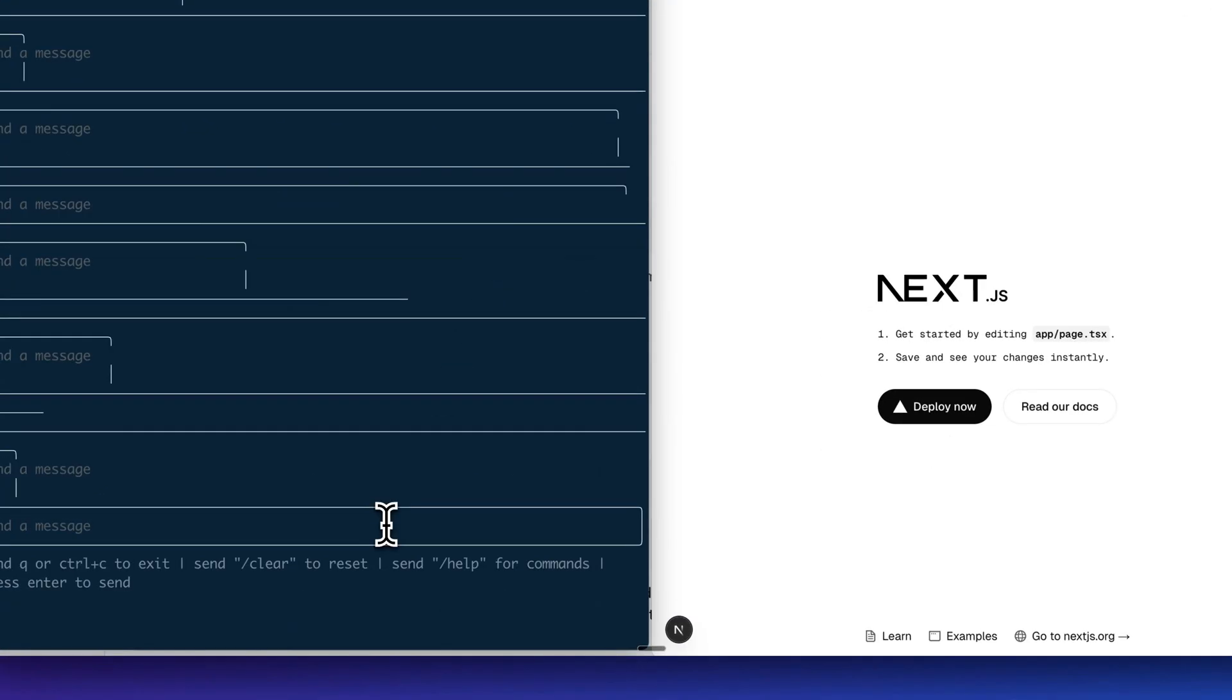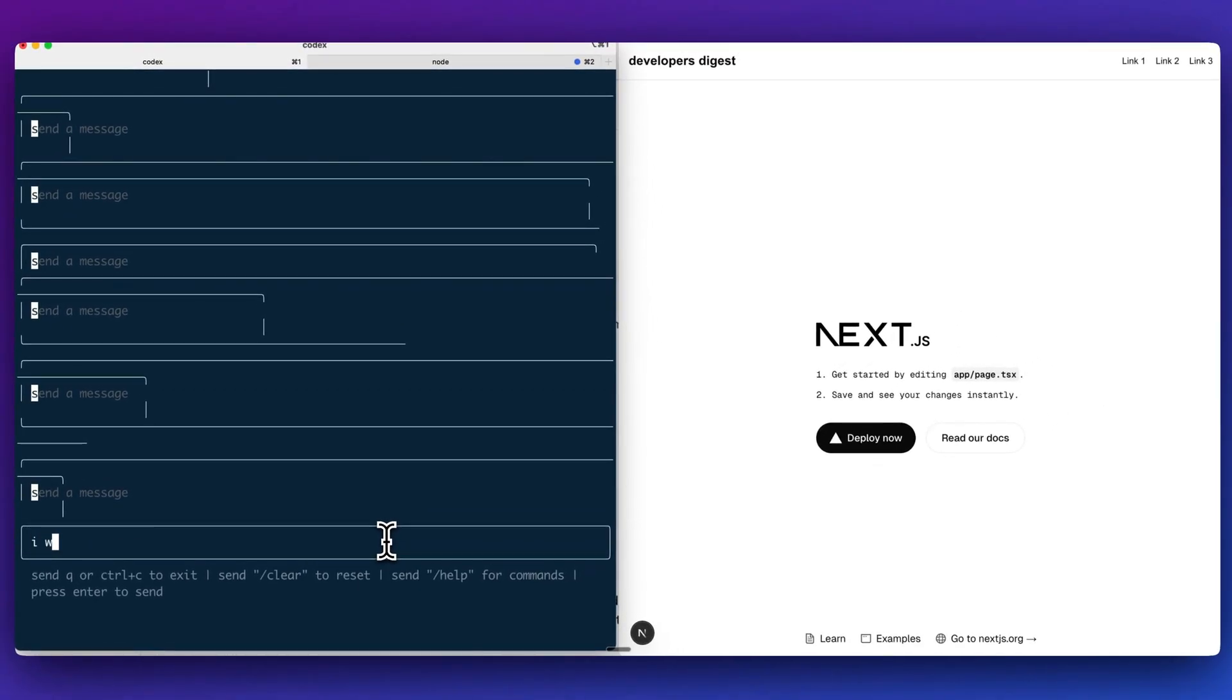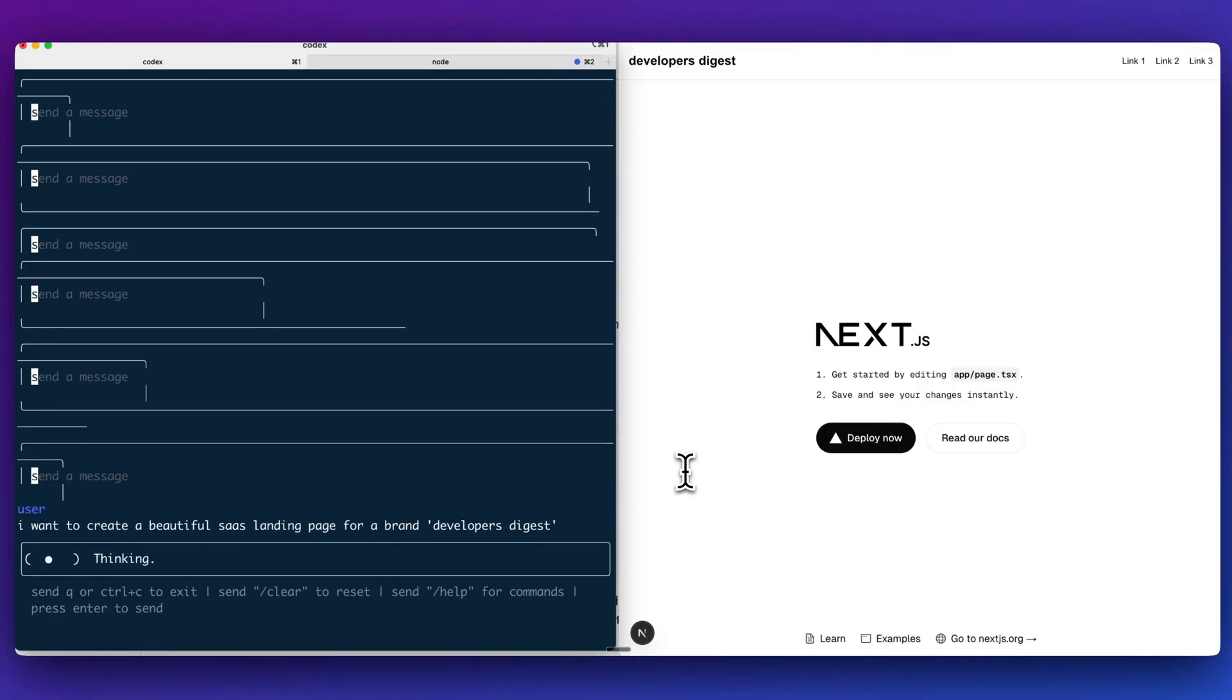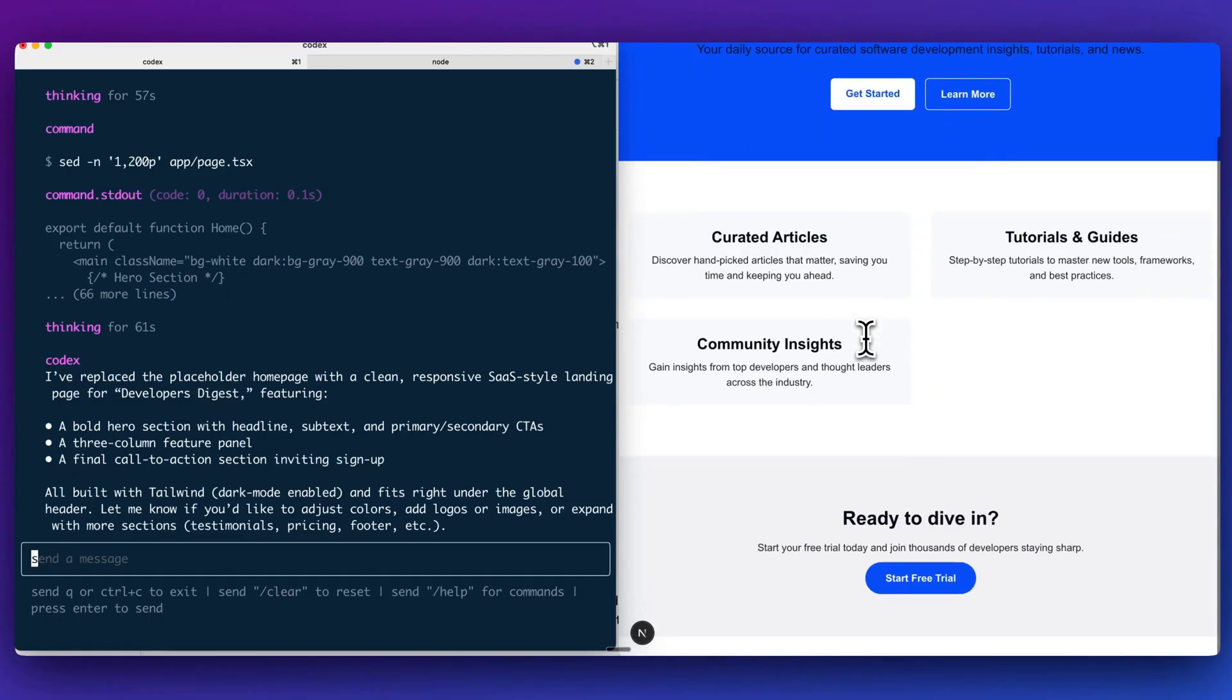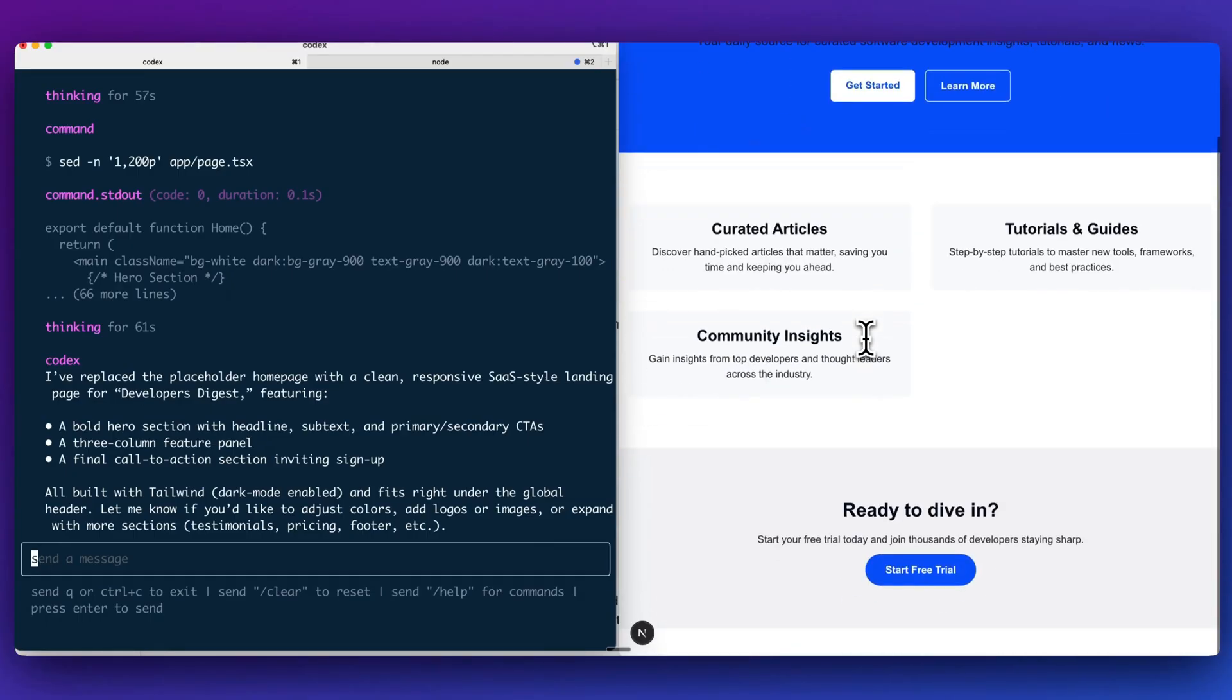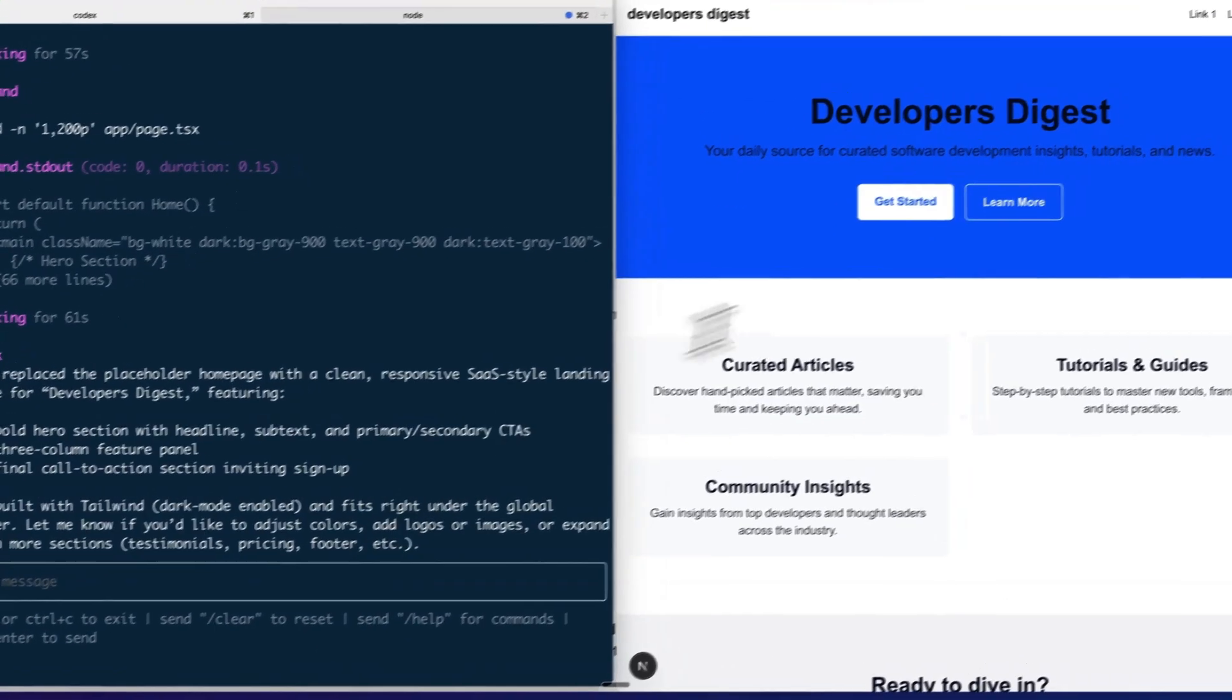Now I'm just going to pass it in and ask it a handful of questions. I'm going to say, I want to create a beautiful SaaS landing page for a brand developer's digest. We'll go ahead and I'll send that in and we can see how well O4 mini performs in terms of the front end coding capabilities. Here is the first iteration of what we asked for. It's a relatively simple design.